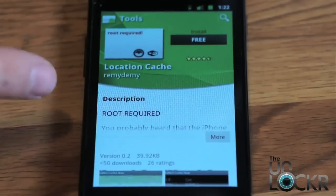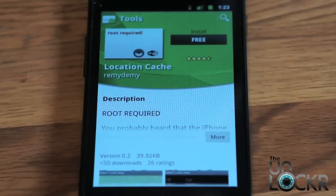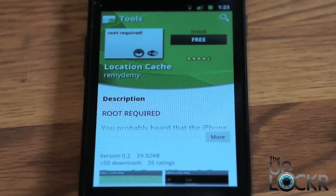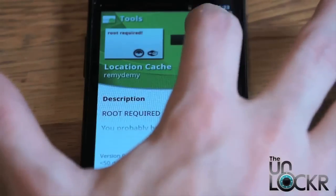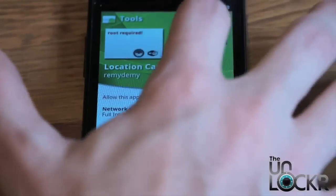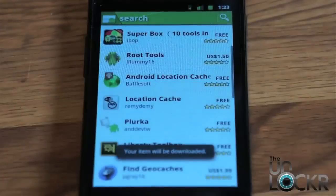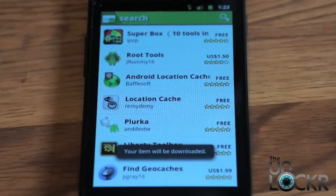If you don't have a rooted Android phone, head to our how-to's and you can find out how to do it from there — just click how-to's at the top of our site. But if you are rooted, you can click install and wait for that to install.